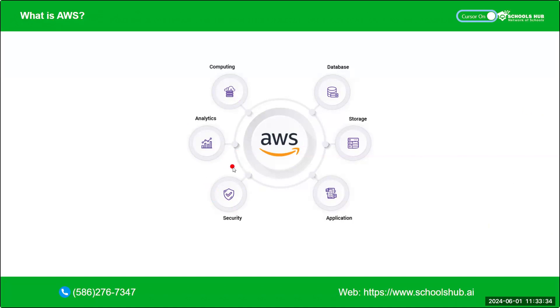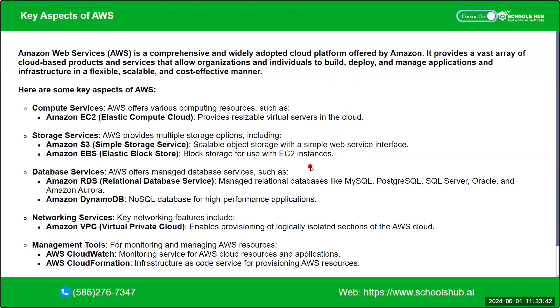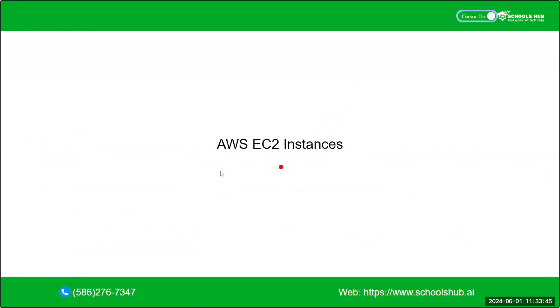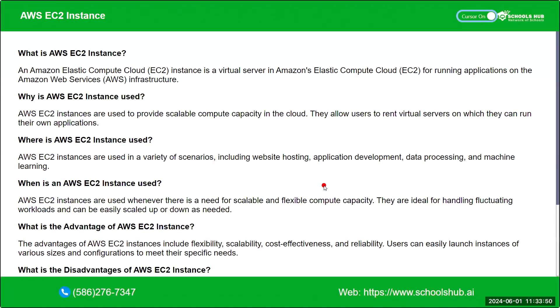But today, we will discuss about S3 storage and VPC, EC2. Let me go ahead. Now we'll learn about what is AWS EC2 instance, because for our deployment, we need an AWS EC2 instance.